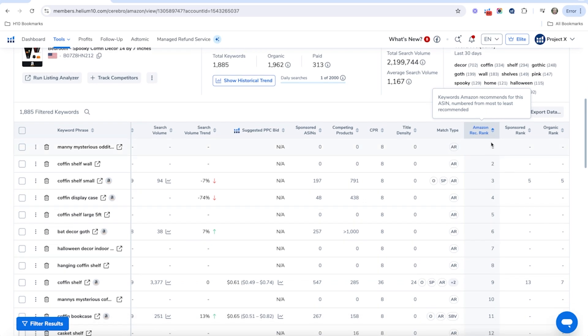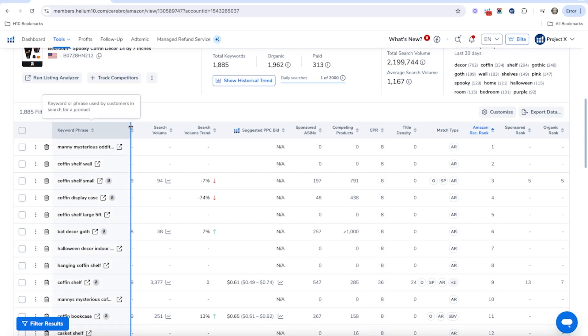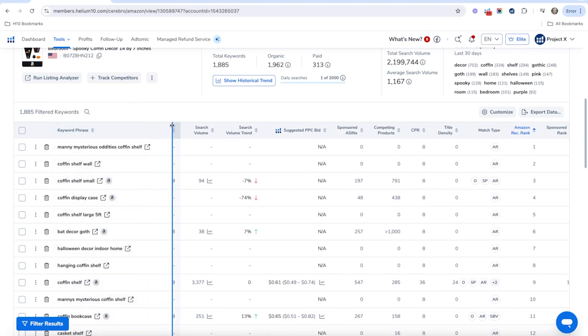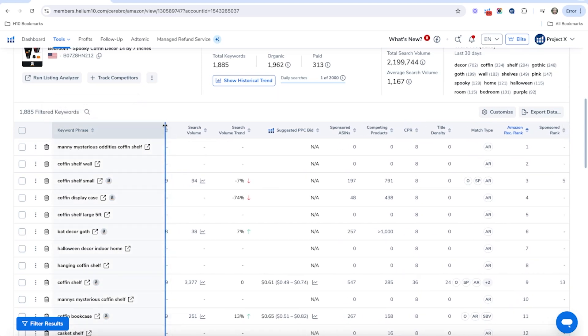Now, if you have a low number, that means Amazon is finding that particular keyword really relevant for your product. So this one is Manny's mysterious oddities coffin shelf. That's definitely very relevant.